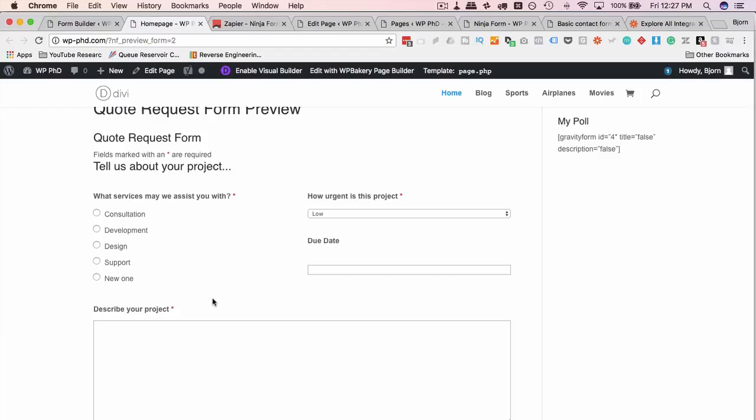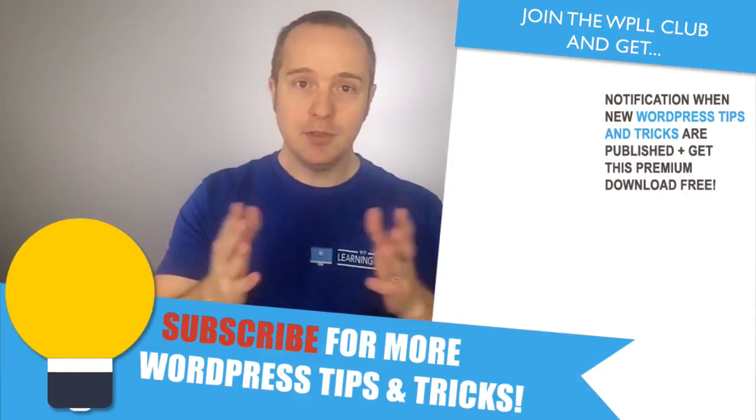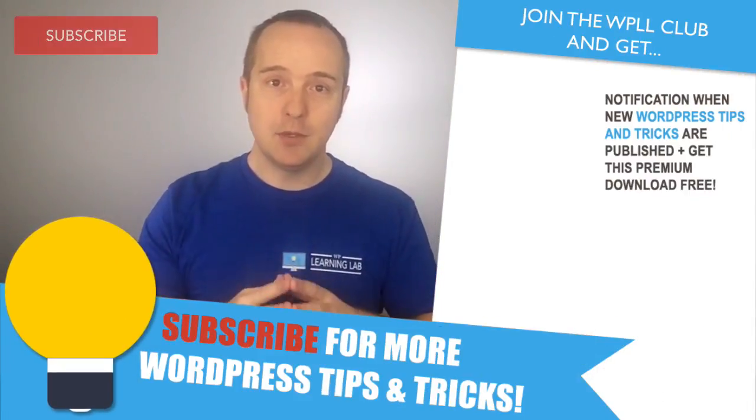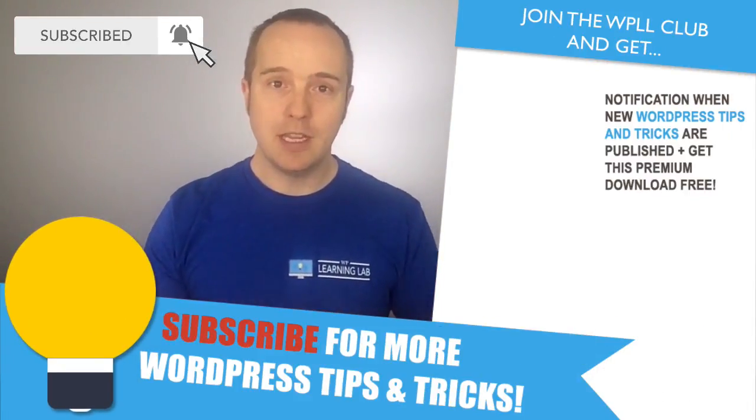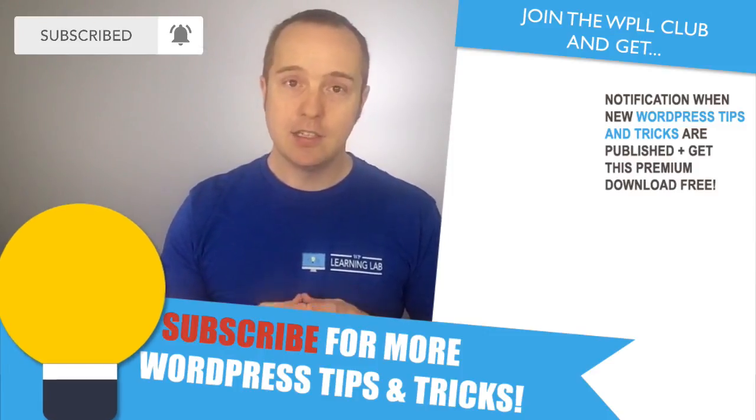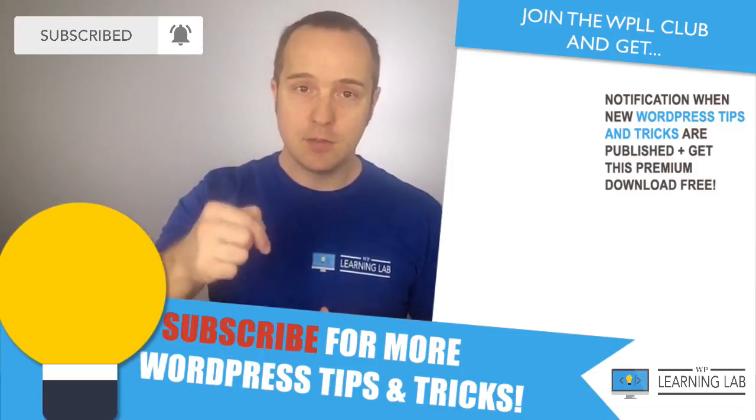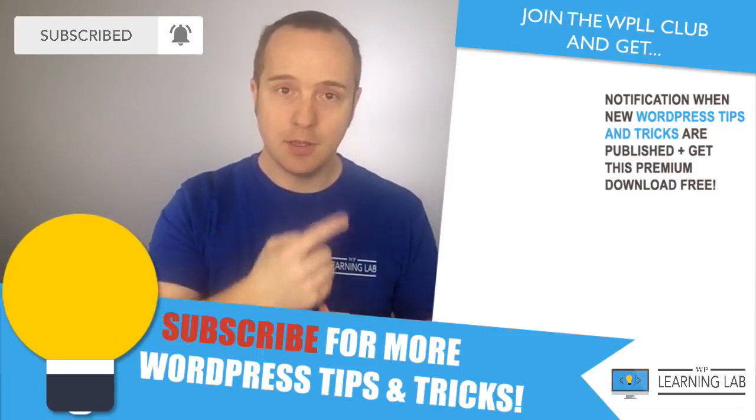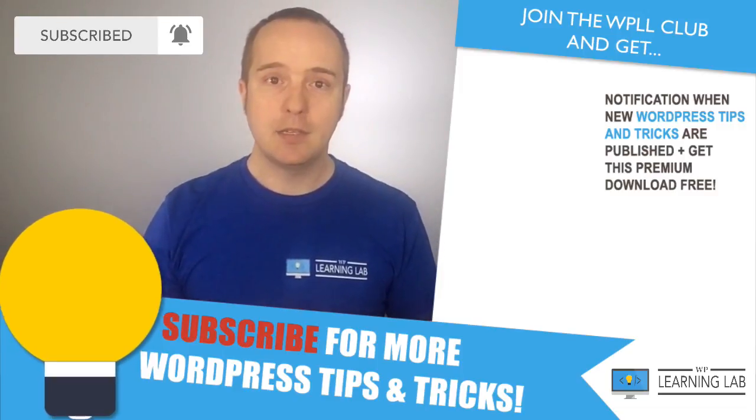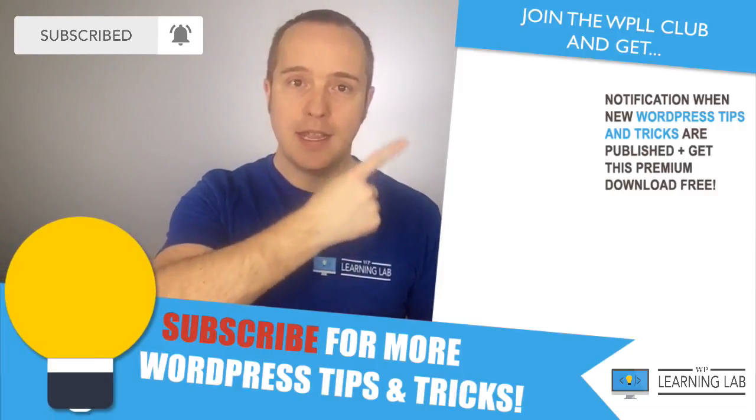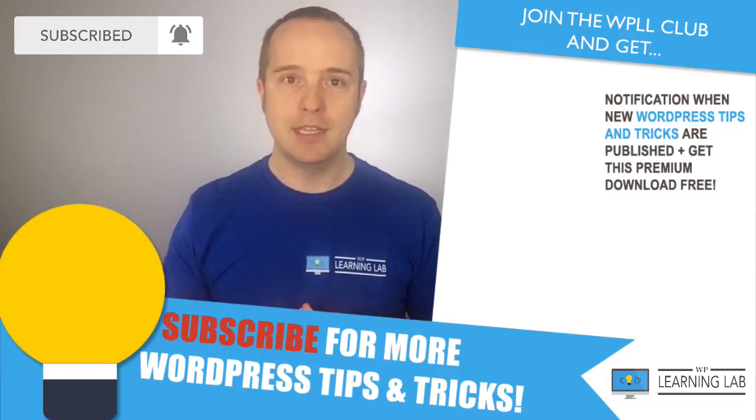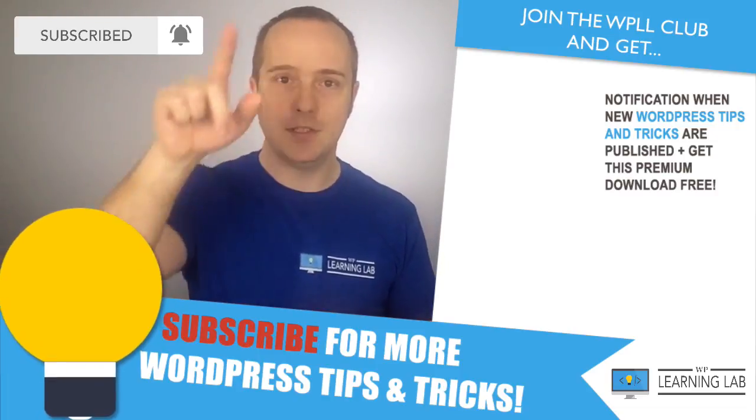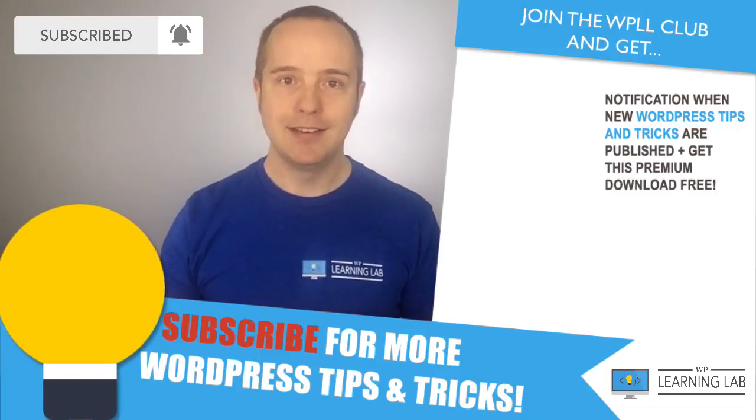So I hope this video helps you. If you haven't done so yet, click subscribe and click the bell notification icon so you don't miss anything. Check out the hosting deal that's in the description down below, possibly the card up above. And next up, click one of these videos that popped up on the right hand side so you can get even better at WordPress. And until next time, keep crushing it and I will see you in the next video.